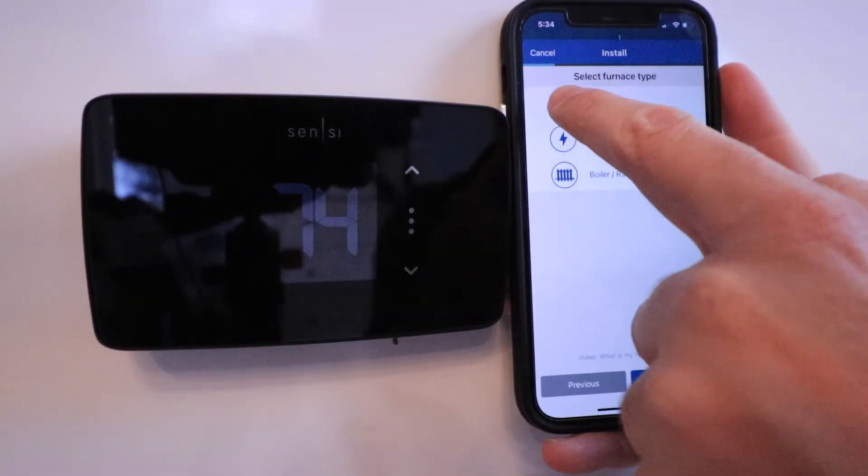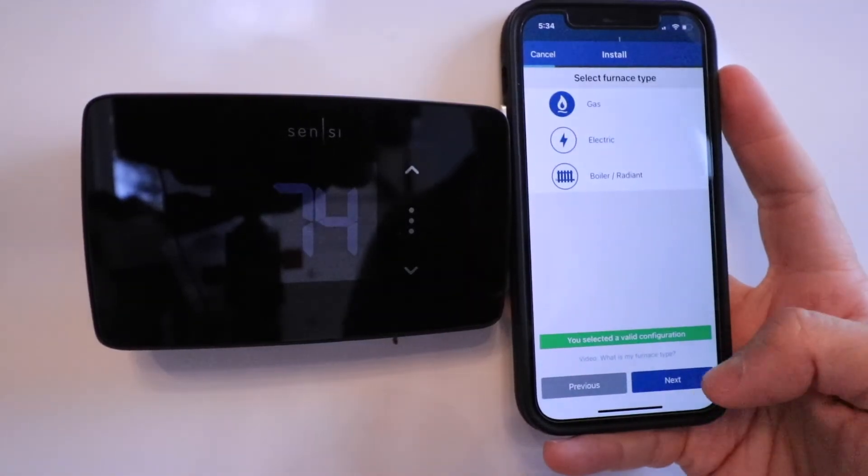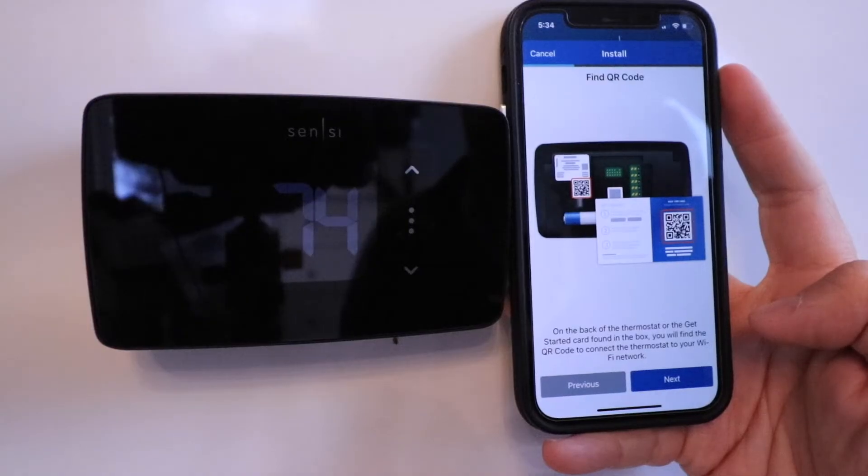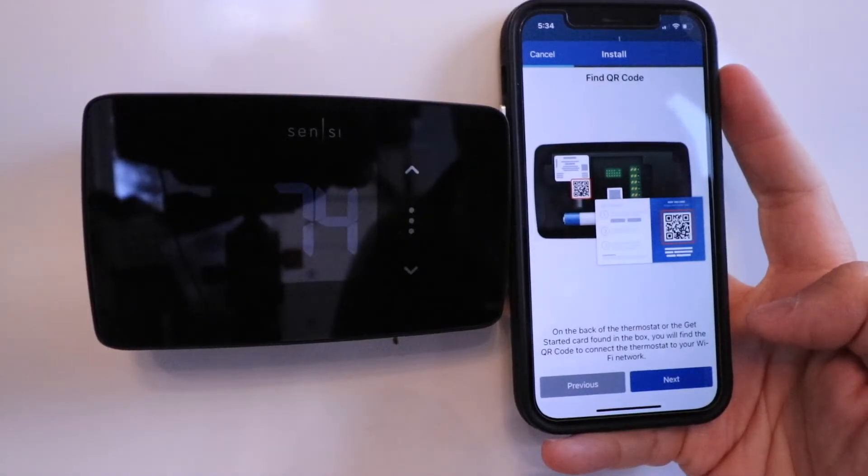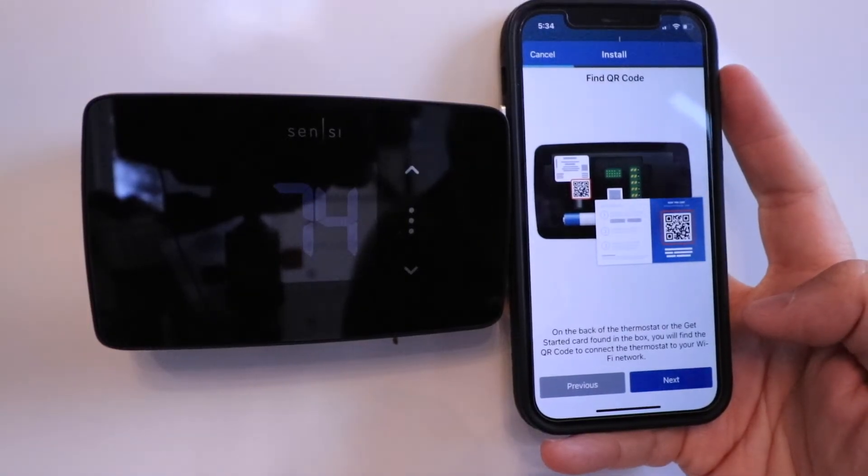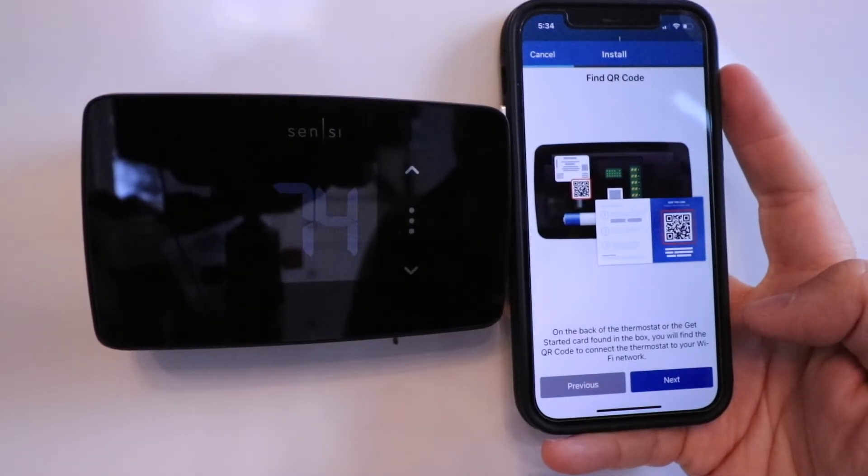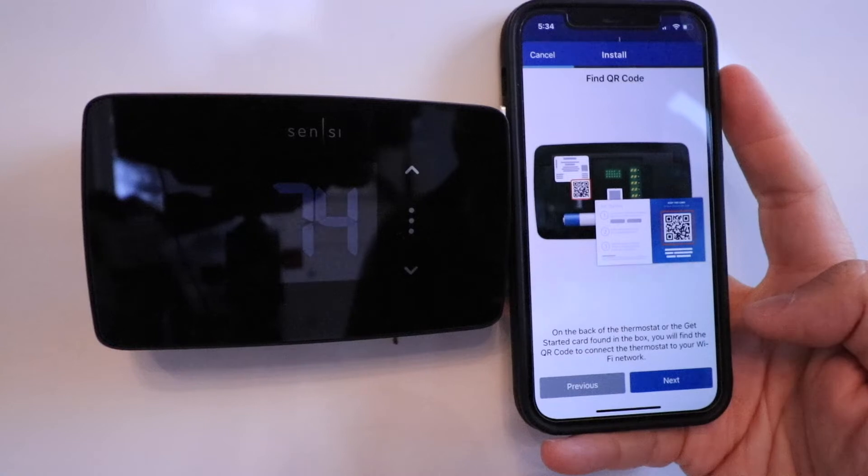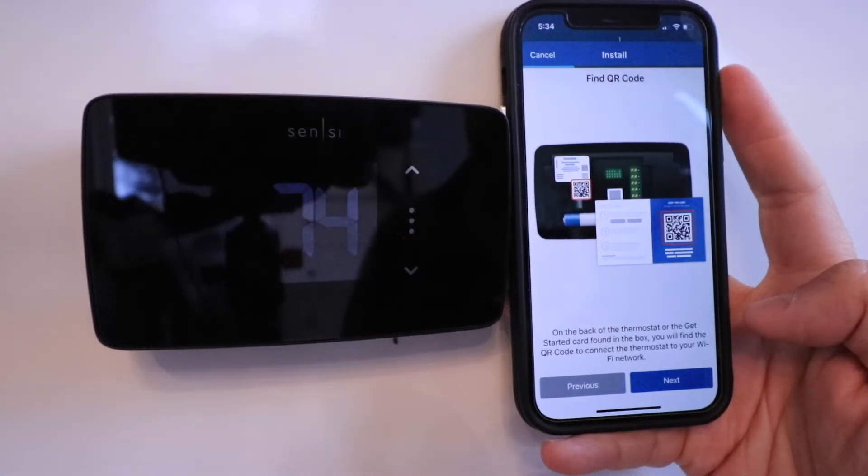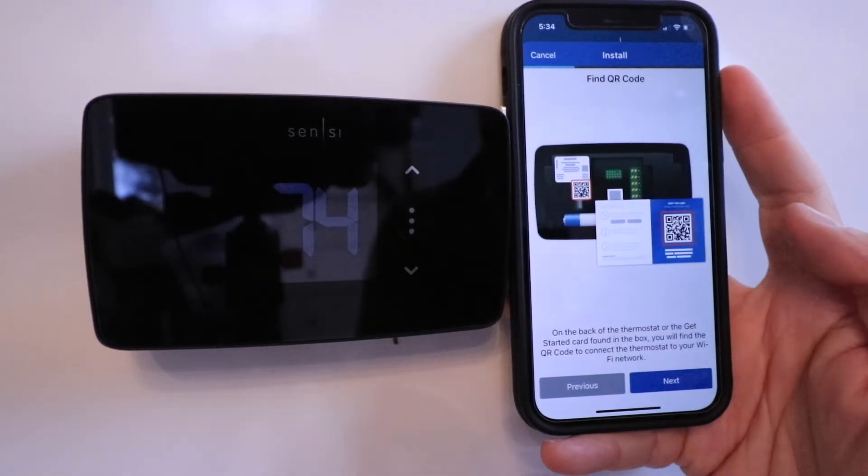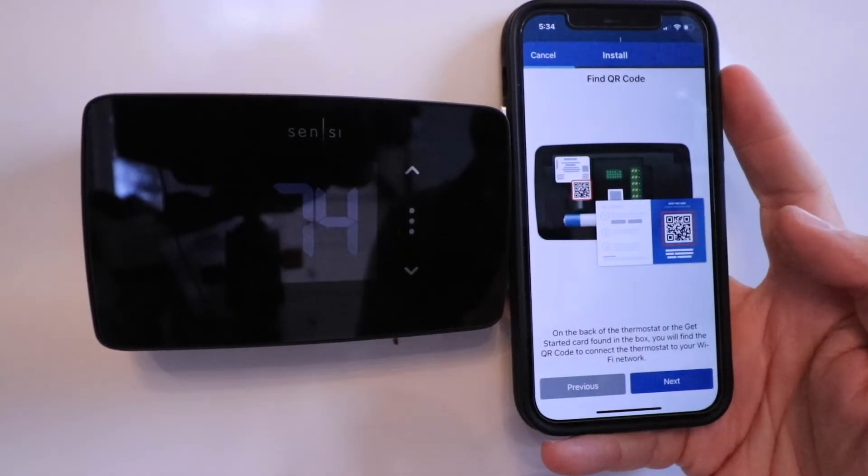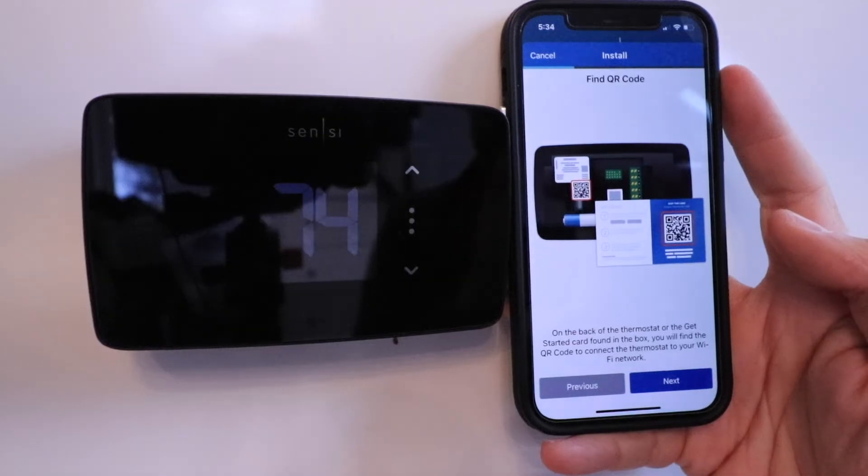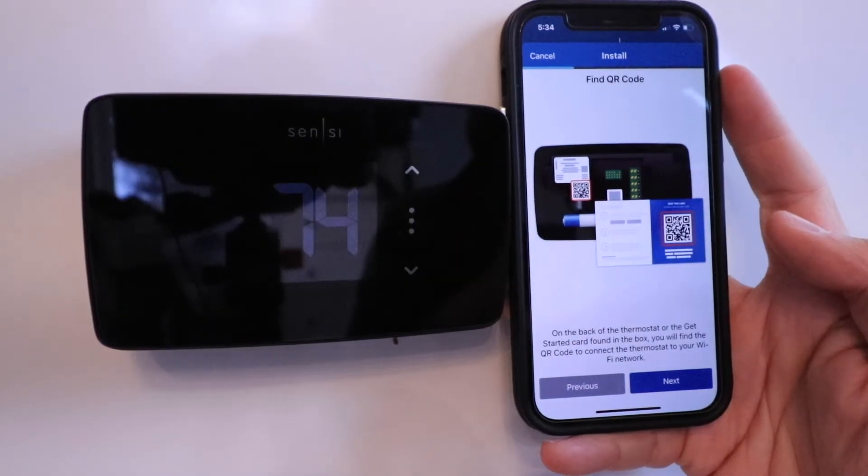Select furnace type. We have a gas furnace. I'm going to click Next. It says find the QR code. Inside the box that the Sensei Touch smart thermostat came with, there's a QR code to scan that's going to get this installed and set up on your device.